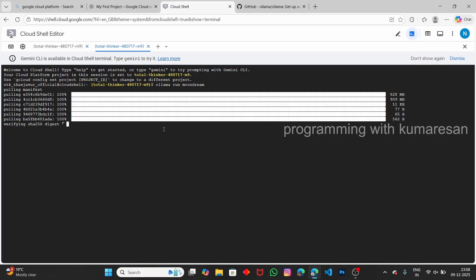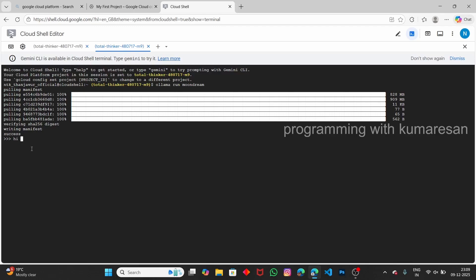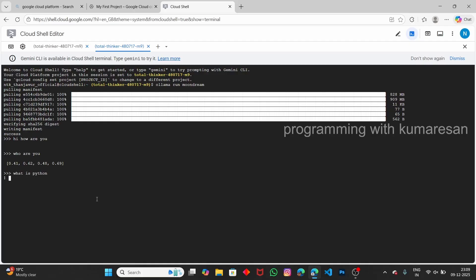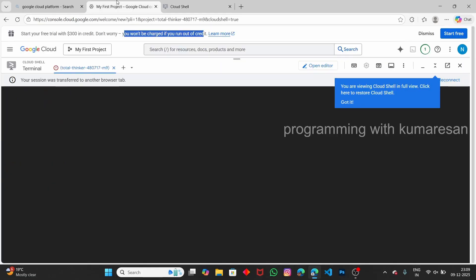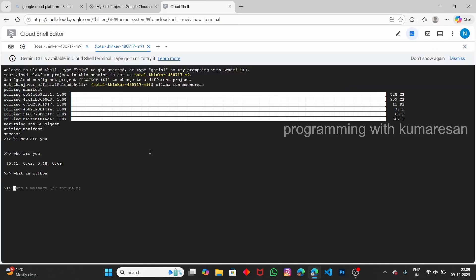The model has been successfully pulled. We now have an interpreter where you can type prompts. Since this model is very small, the responses may not be great. For example, typing 'hi how are you' gave no response, and typing 'who are you' gave a random numerical response — because this model was not trained on large datasets.